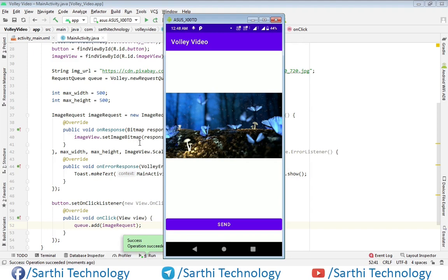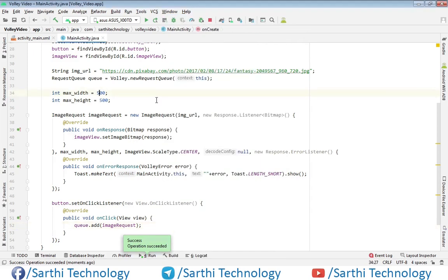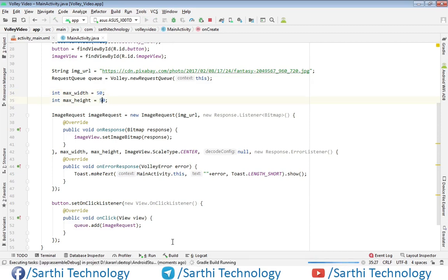Now one more thing I want to show you. Just reduce this 500 to 50, and again run.